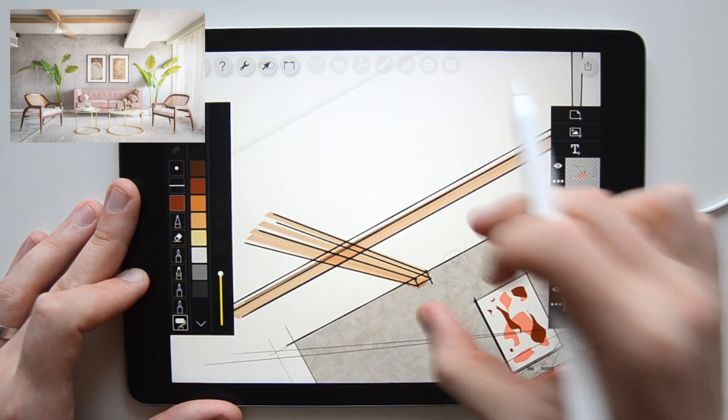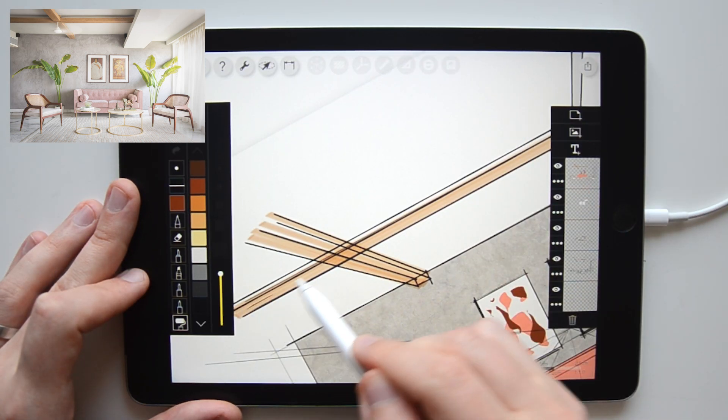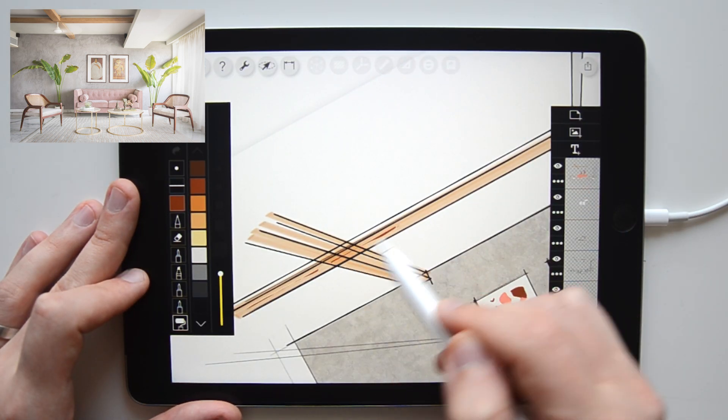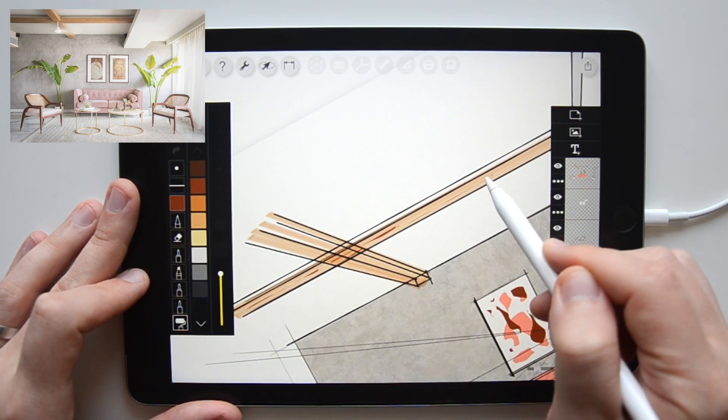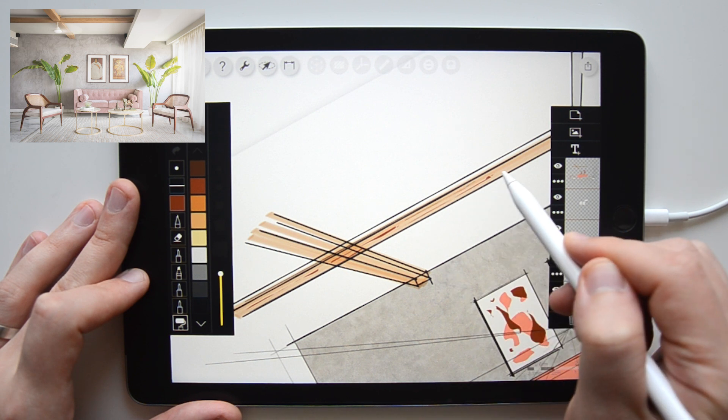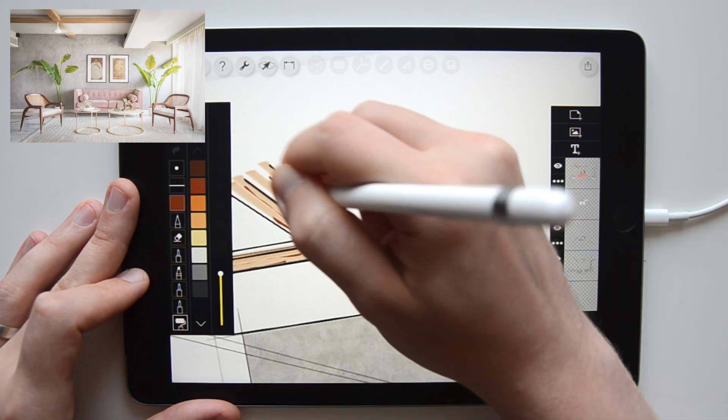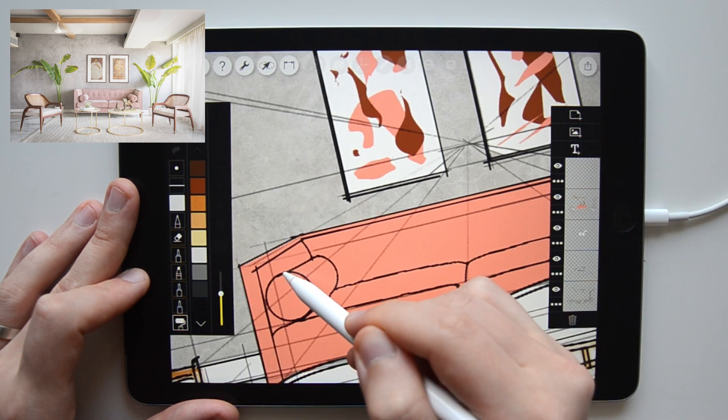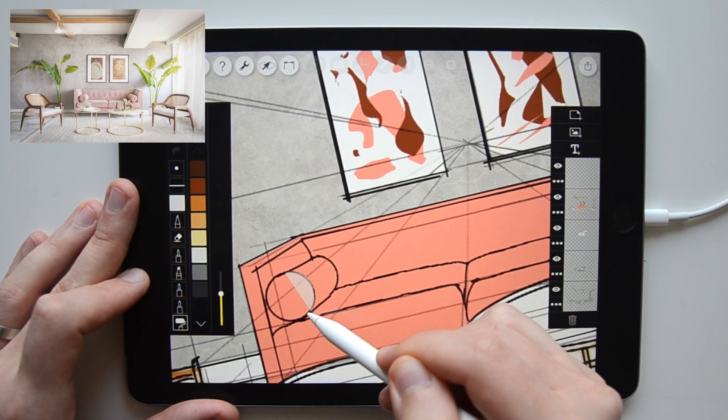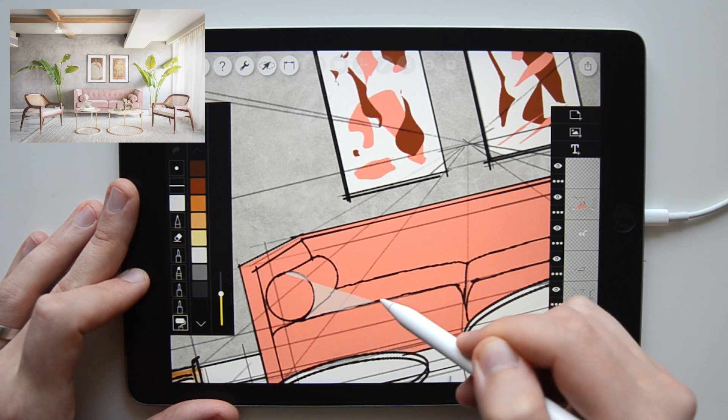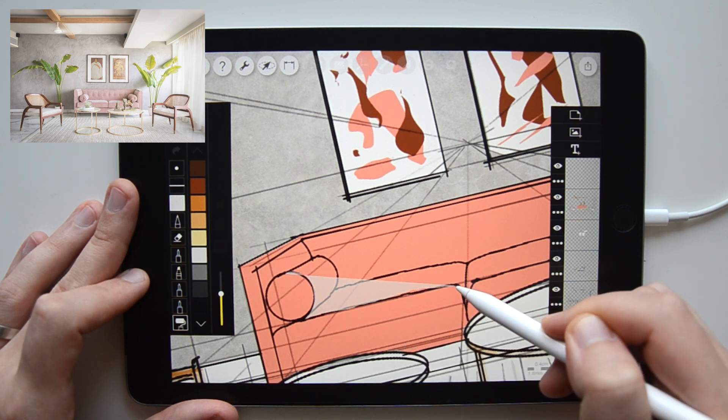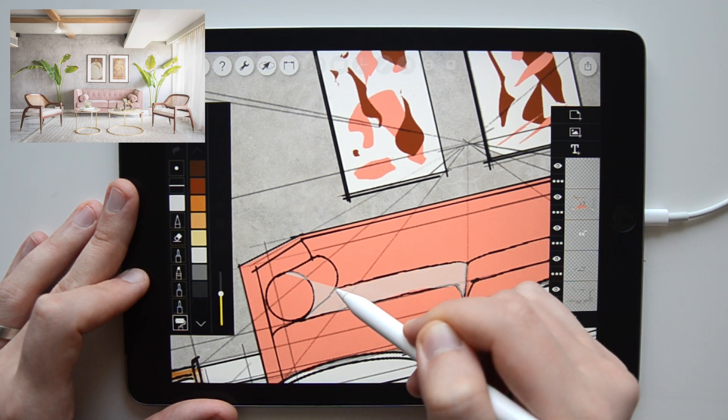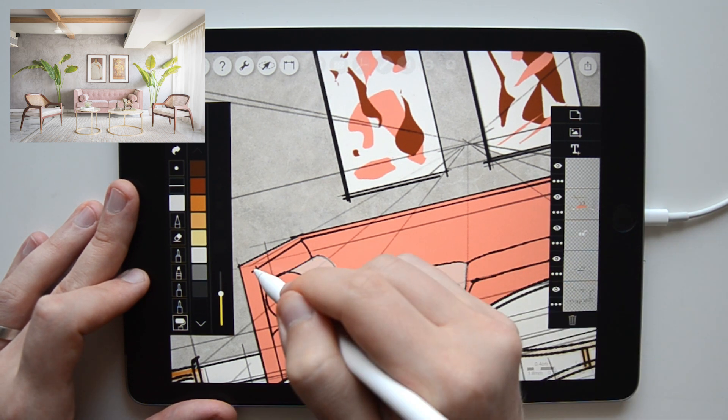Switching to brown color, I add more texture to the wooden beams. And furthermore, I use it to add highlights and shades to the sofa as well as to create main shadows.